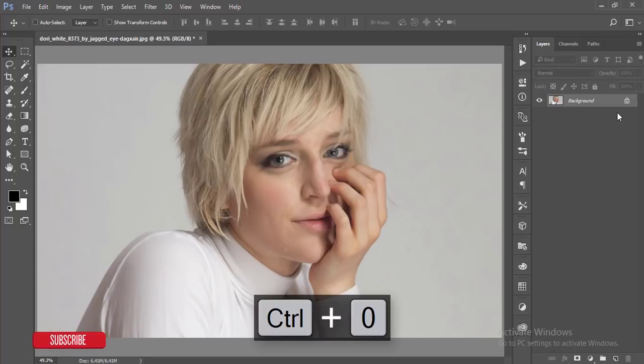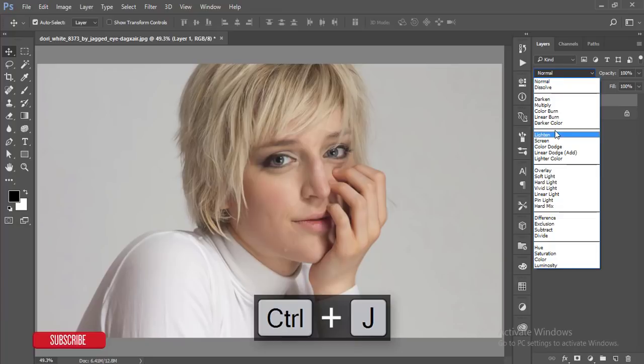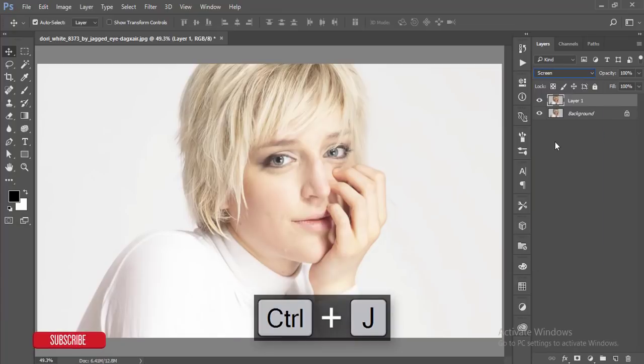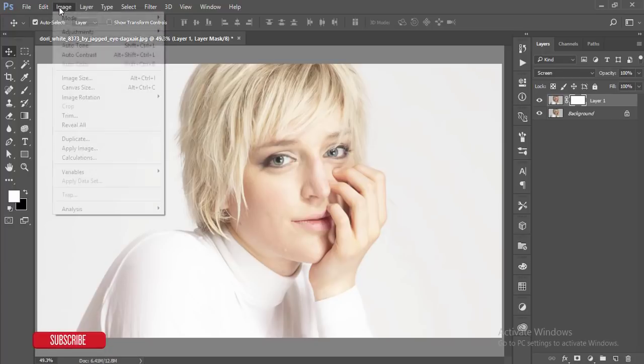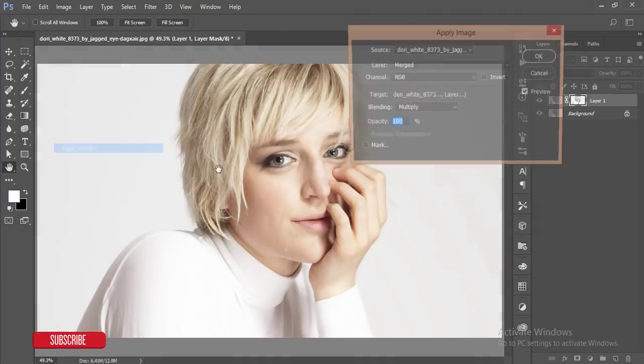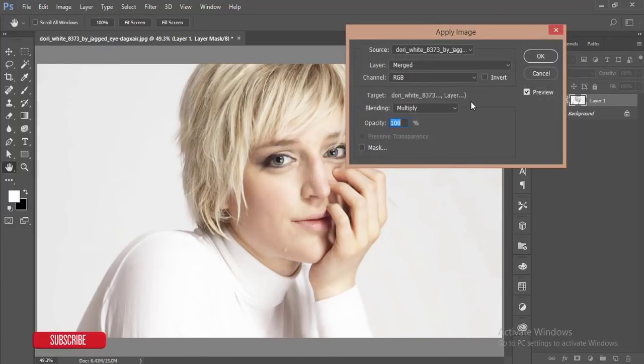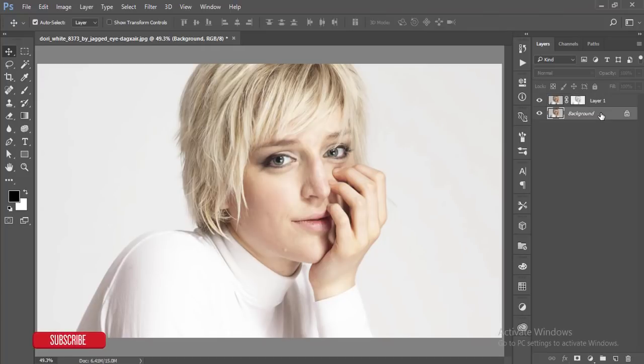Then I'll make a copy by pressing Ctrl+J and make it the screen mode. Then just mask this one, go to Image and Apply Image. At first I'm doing the dodge and burning options and techniques, and after that I'll do retouch of the skin.